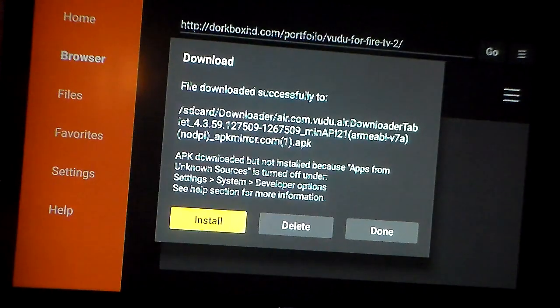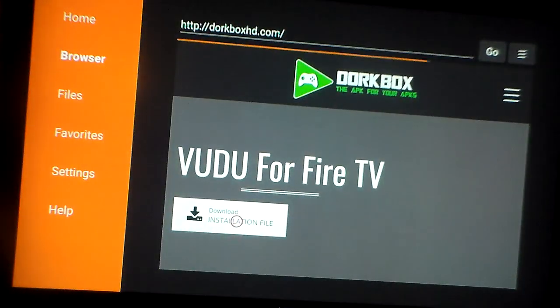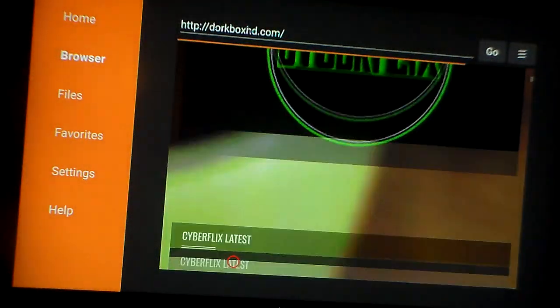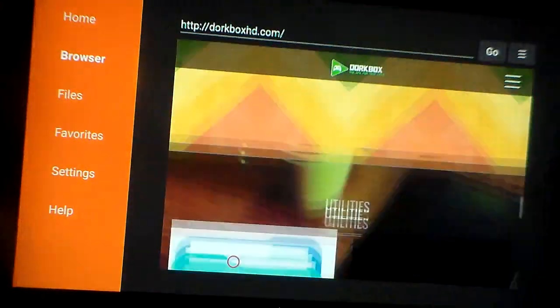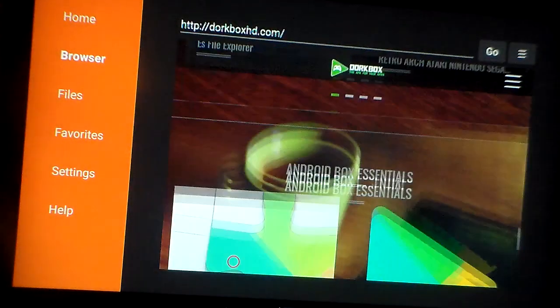Go down to where it says Apps from Unknown Sources. Press OK and turn that on. That way you can download apps from unknown sources that Amazon doesn't directly allow you to download. Select Turn On, and now press the Home button and go back to your home screen. Now you can go back to Downloader and be ready to install the app. Let's start this over and get ready to install it.